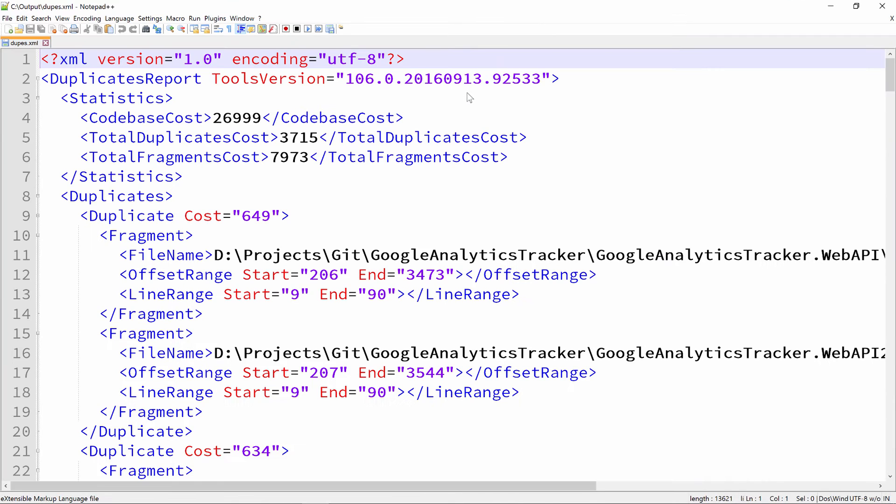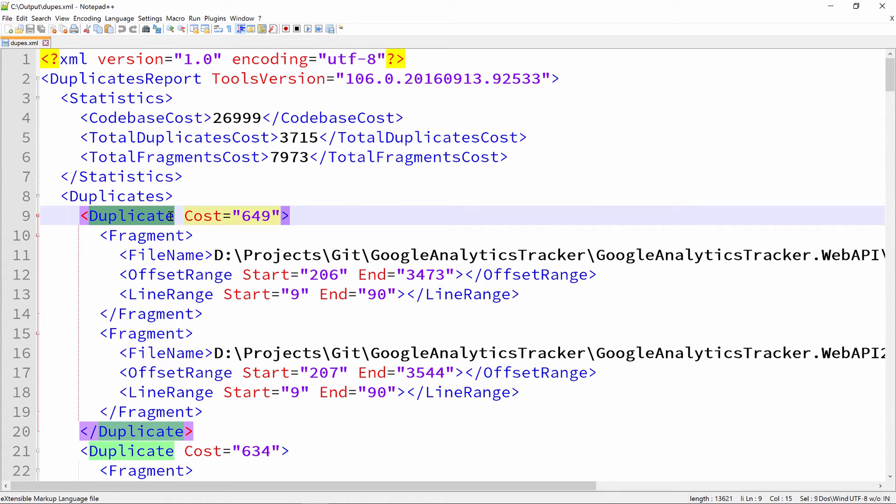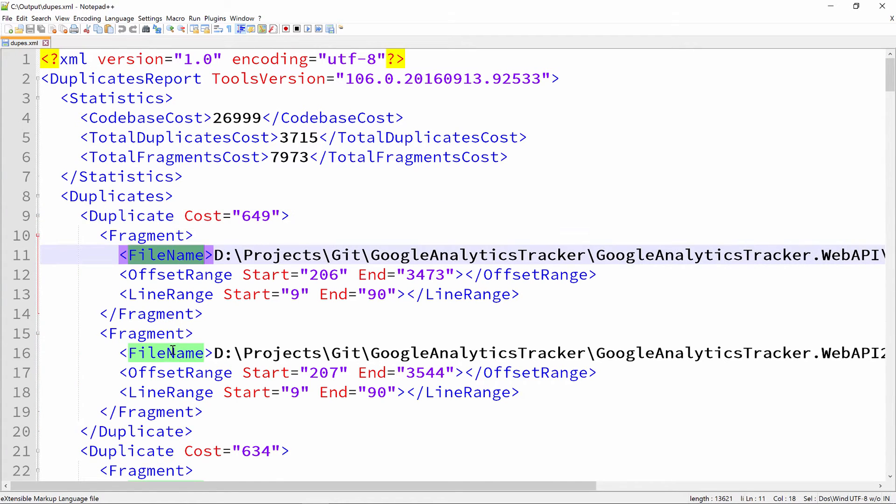The DupeFinder XML output contains information about code duplicates and their relative cost in the codebase. The statistics node here shows a summary of duplicates costs. Further down this file, we can see the duplicates that were found, always referring to two or more fragment elements representing actual code duplicates in a specific file.